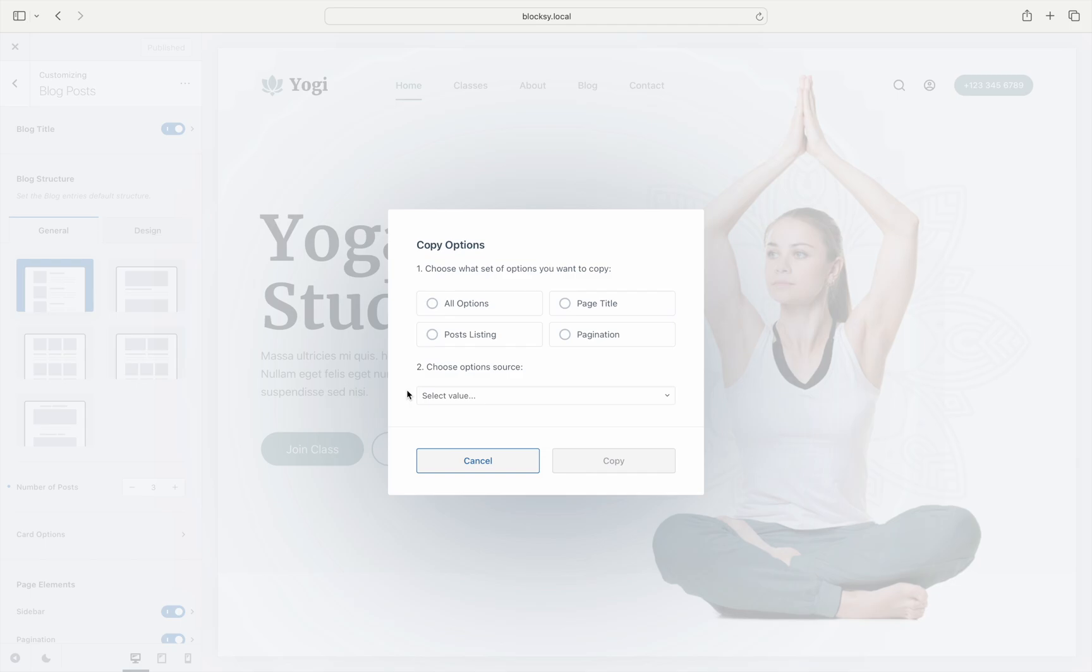Both archive and singular settings are supported, while the source and destination can be any kind of standard post types, including custom-created ones. Since we are on the archive settings pane, we get four choices for the set of options that can be copied.